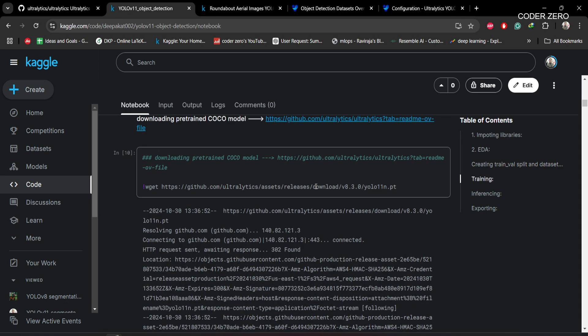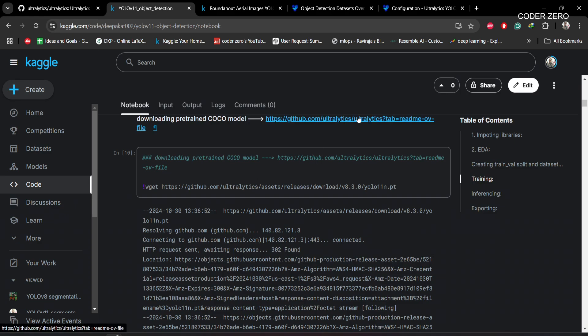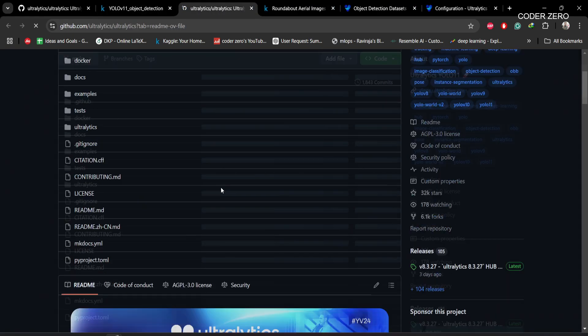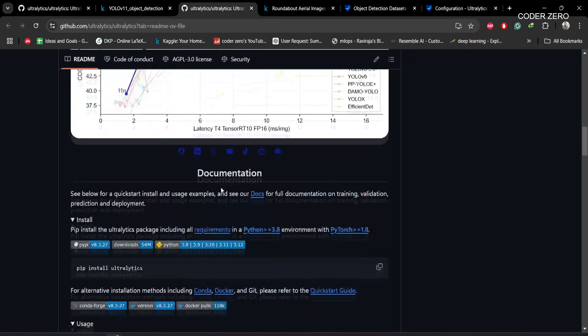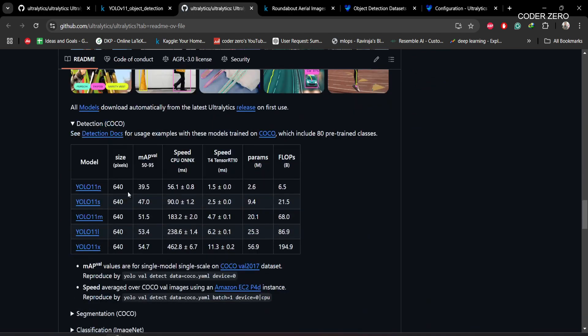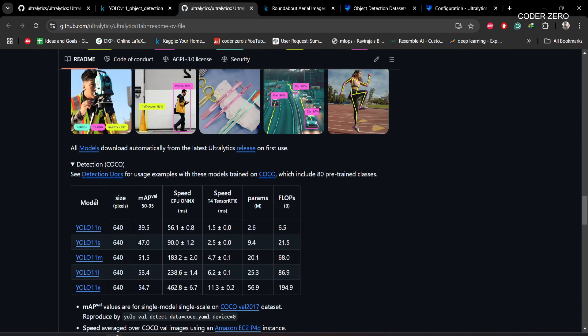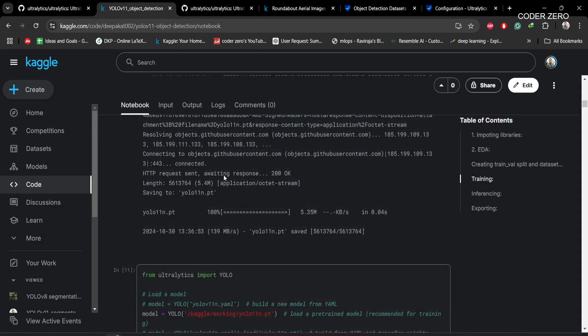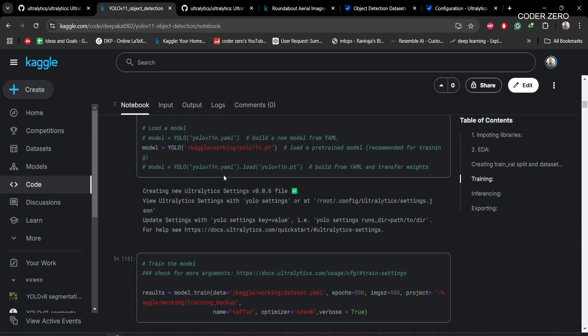Here we are downloading the pre-trained weights. If you want to download different weights, you can go to this link. Here you can see all different weights are available.